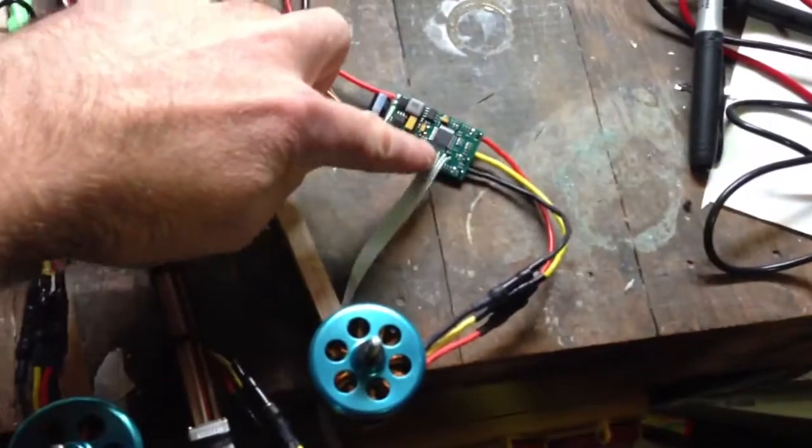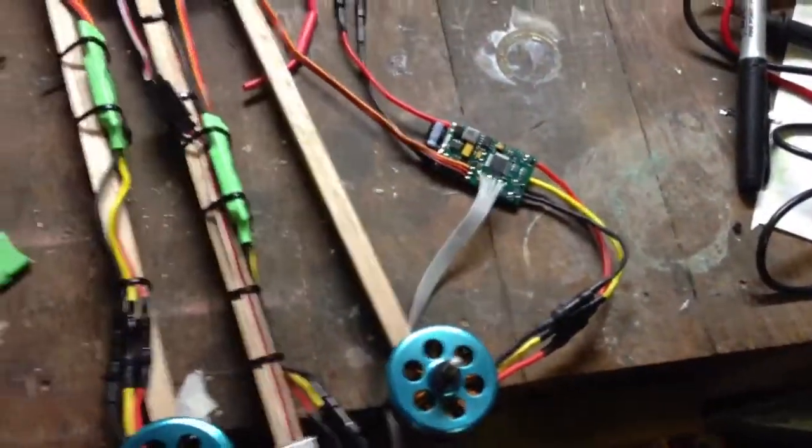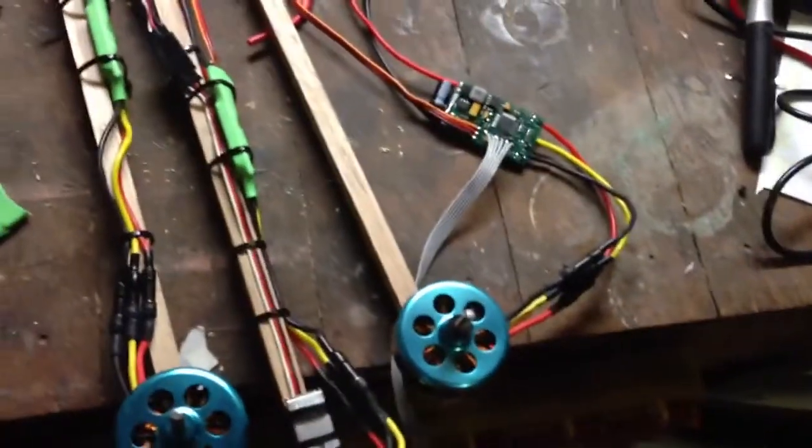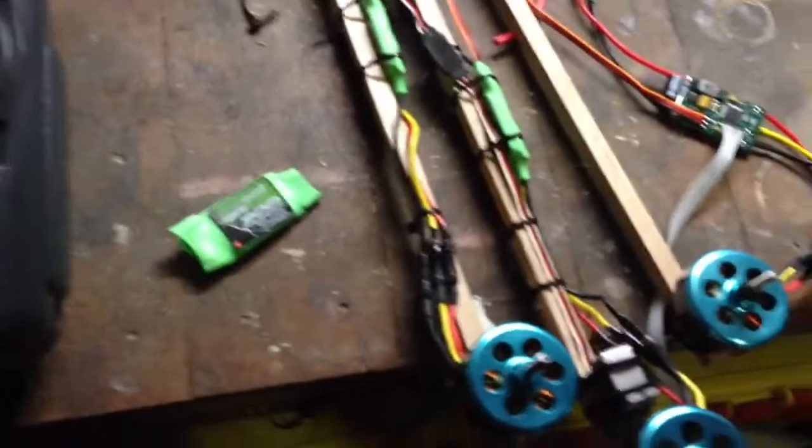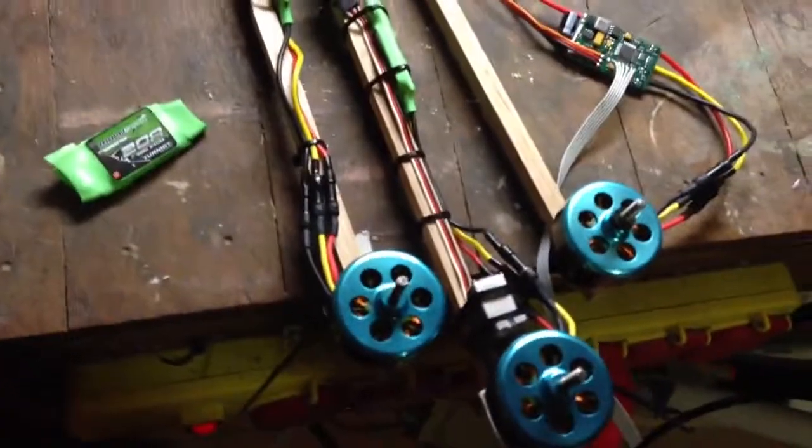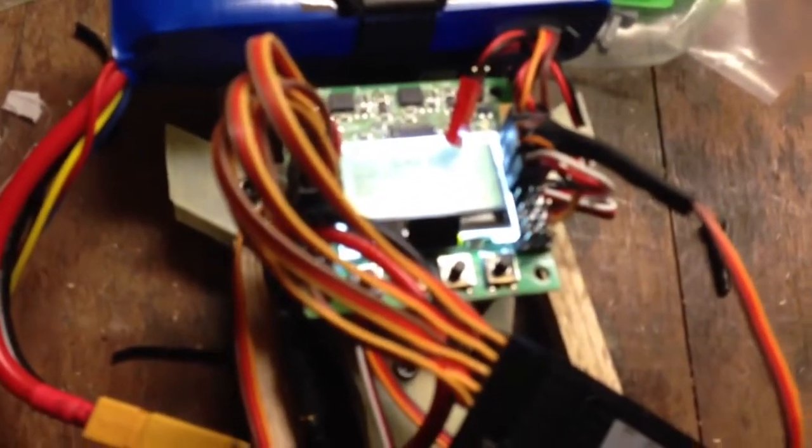So you can see my programmer just connected up there, and I've just reflashed it, and I'm about to show you the difference. I'm just using a normal KK2 board.